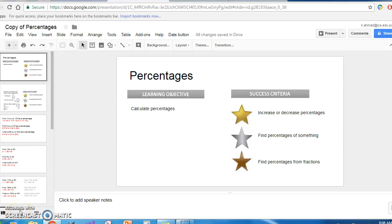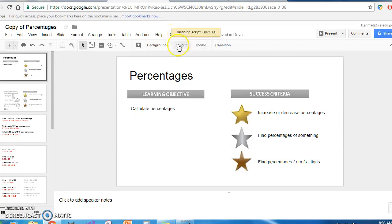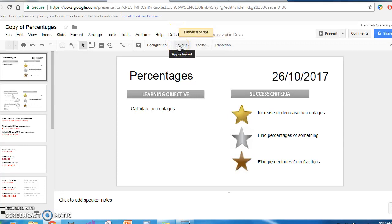Here's a quick video to demonstrate this auto date button that I've created. There you go — that's today's date, the 26th of October 2017.